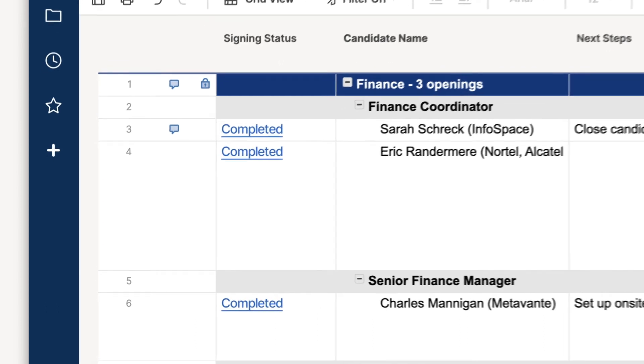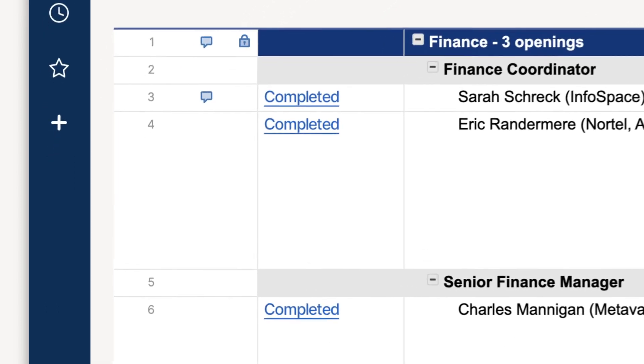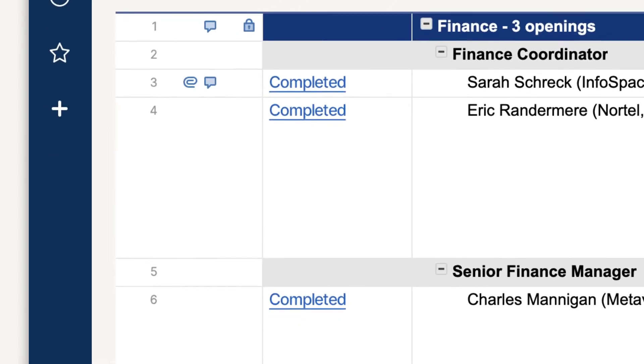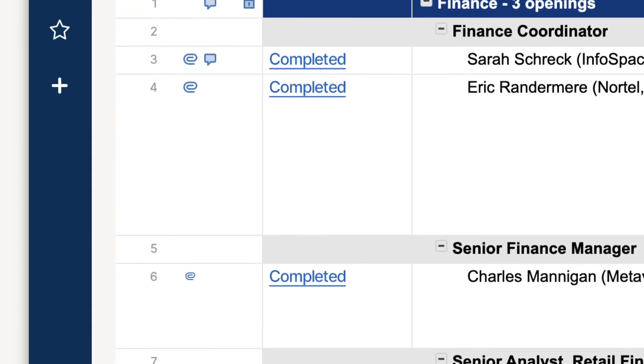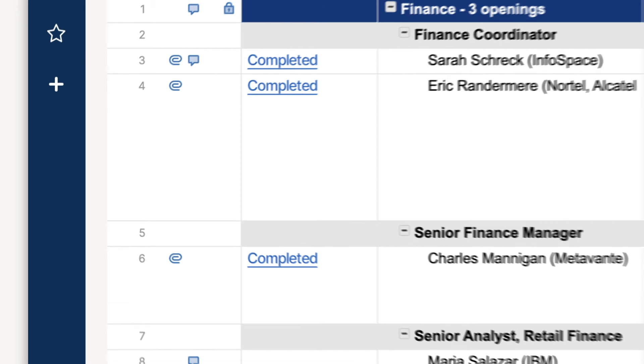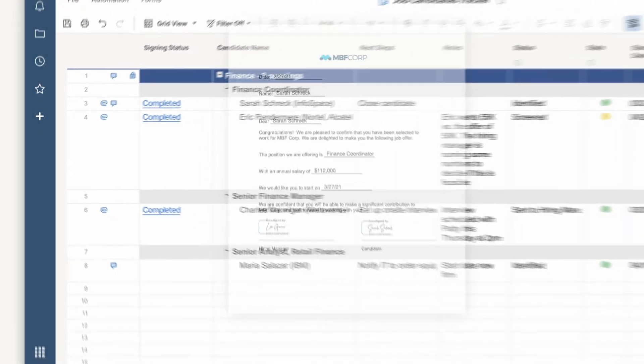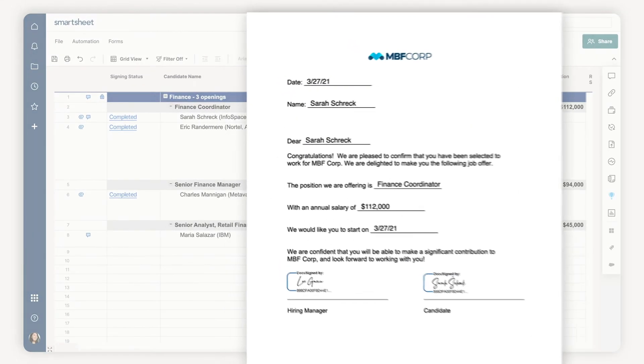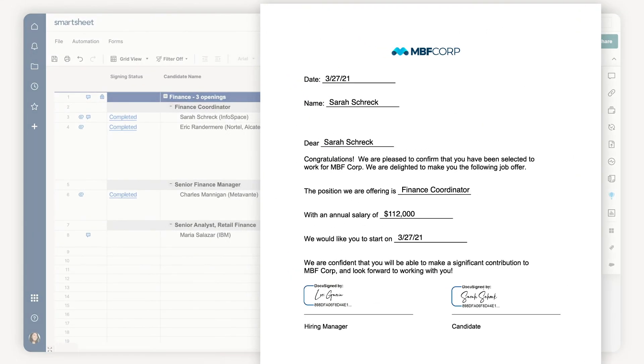When the signing process is complete the final document will automatically be attached back to the correct row in my sheet. Done.